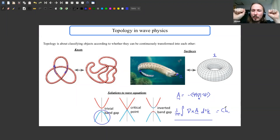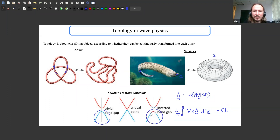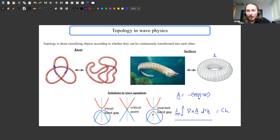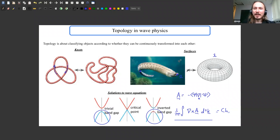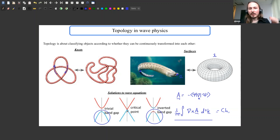The Chern number is associated with one branch of the dispersion relation. If you take two different materials both with a common band gap, compute this number for the lower branch in each material, and find they differ, that tells you something bad has to happen when you deform one material into the other — analogous to closing the hole in a torus when deforming it into a sphere. That 'bad thing' is the closing of the band gap, which indicates a trapped interface state between the two materials.